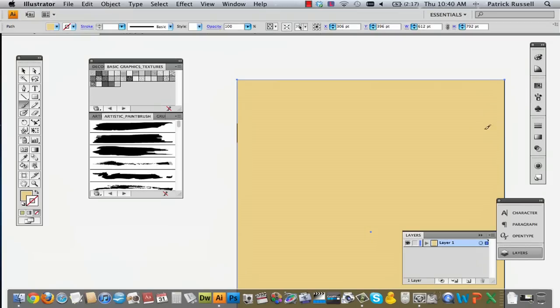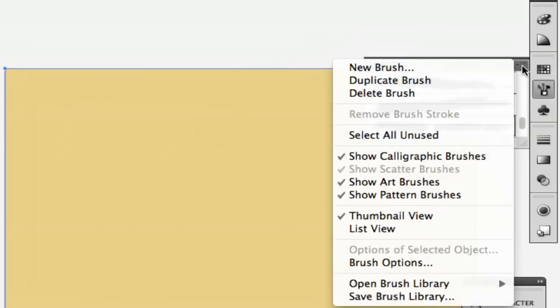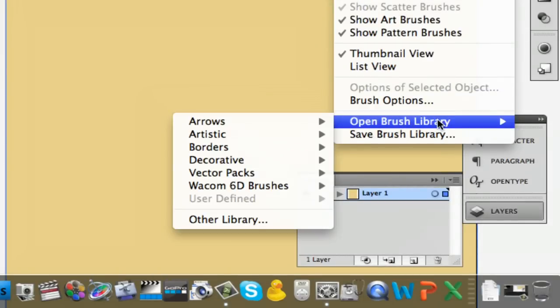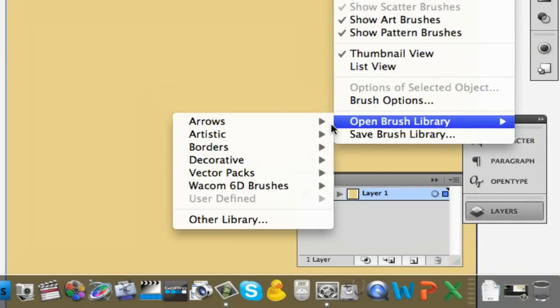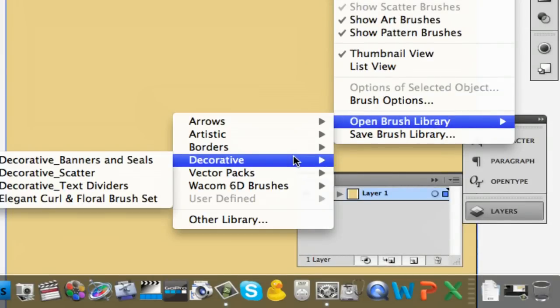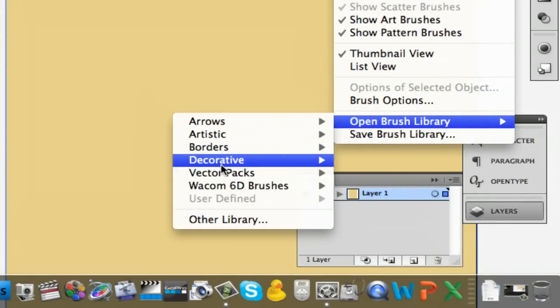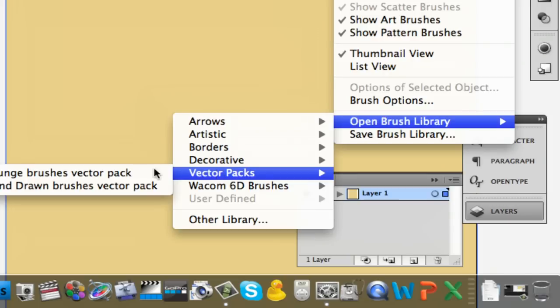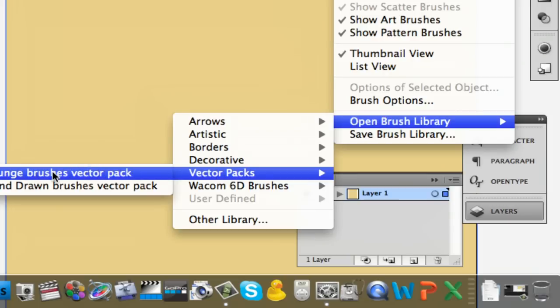And right here, I have a series of just artistic paintbrushes that come with Illustrator, but you can go to this little option, you just go to brushes, and then on the right hand corner, you can scroll all the way down to open brush library, and then you can select all sorts of cool different brushes. But the one I'm going to use is called the Grunge Brushes Vector Pack, and this comes with Illustrator.